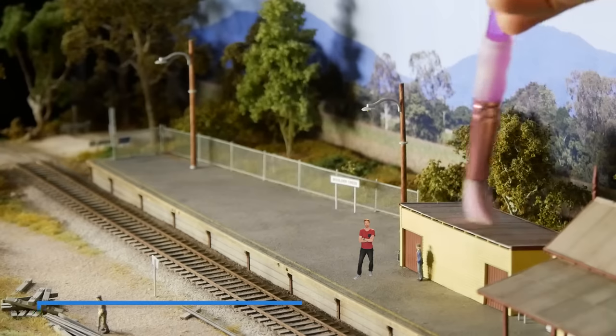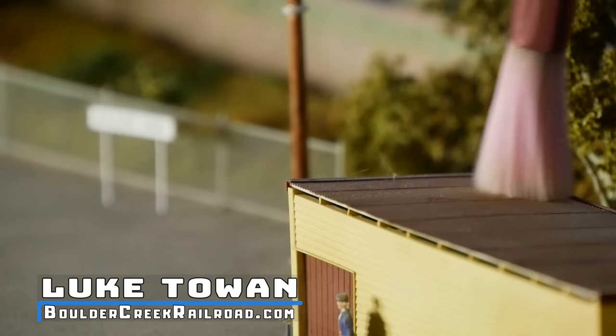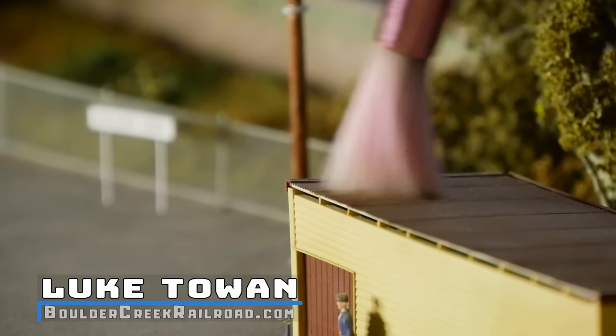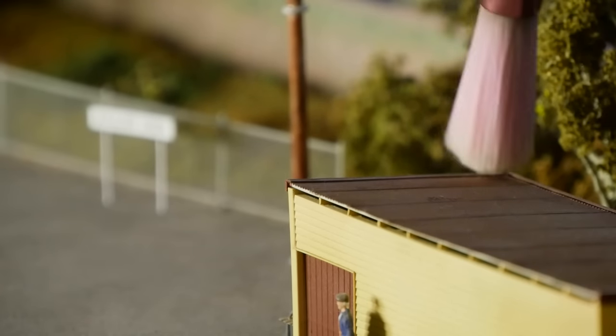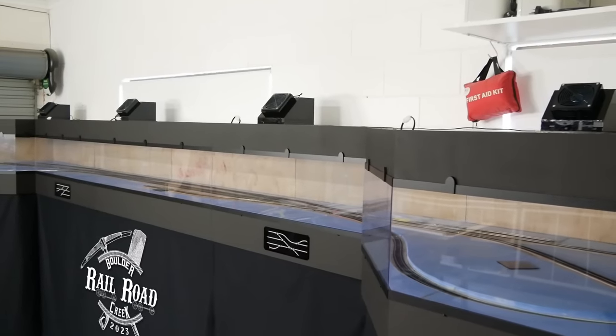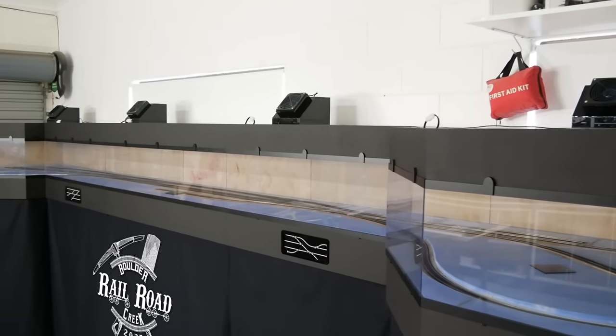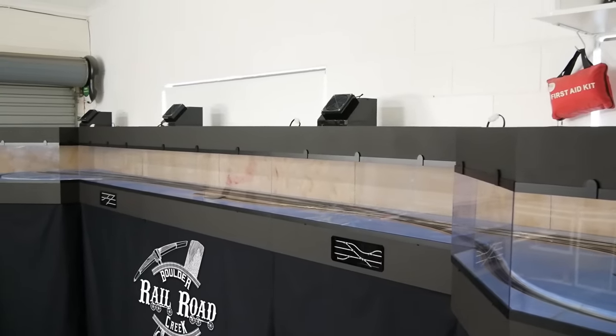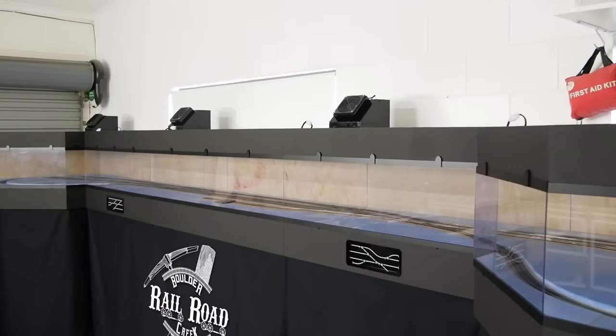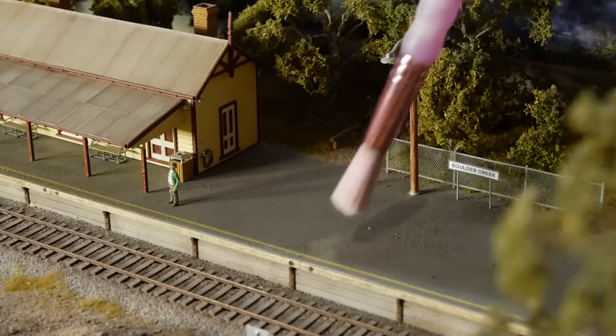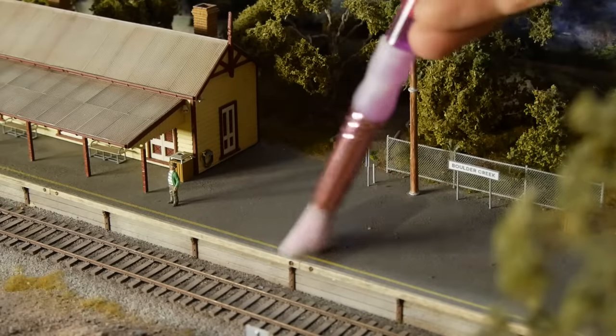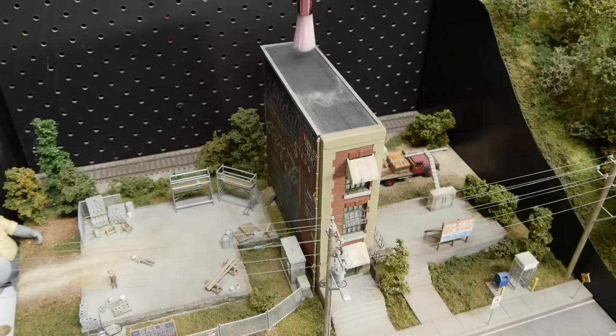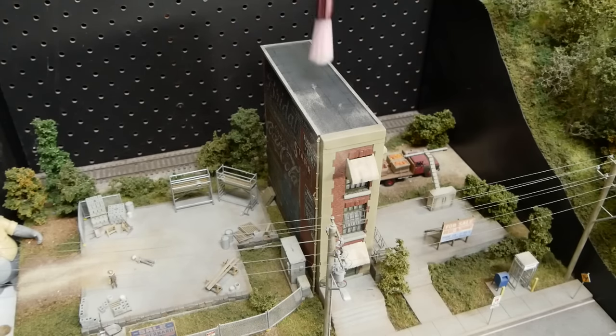Hey all and welcome back to another video. Dust is a very common issue with a lot of model railroads and mine is no different. Given this layout will be making its home in the garage where I work and build various projects, dust will certainly be a problem. So today I'm dust proofing the layout as best I can so it will require minimum maintenance over its life in the garage.